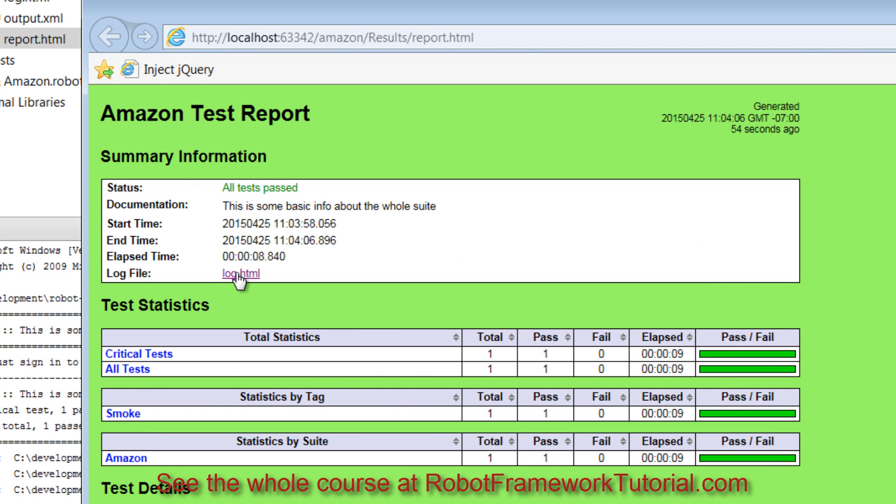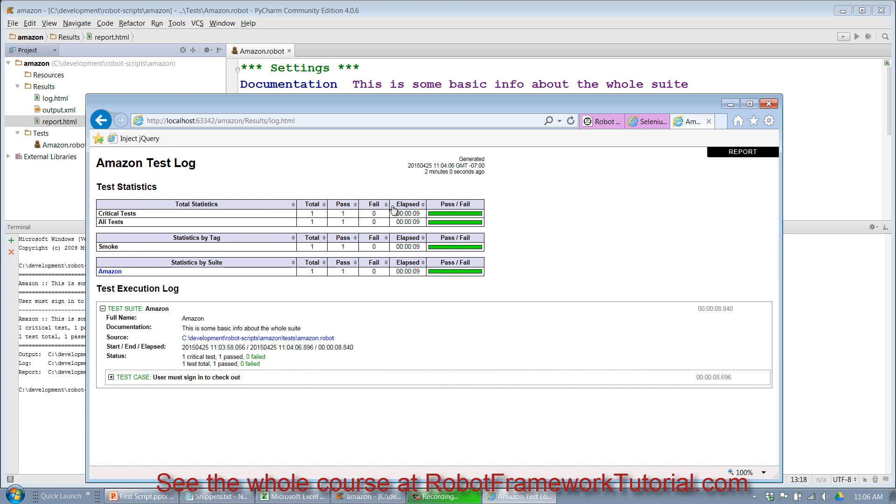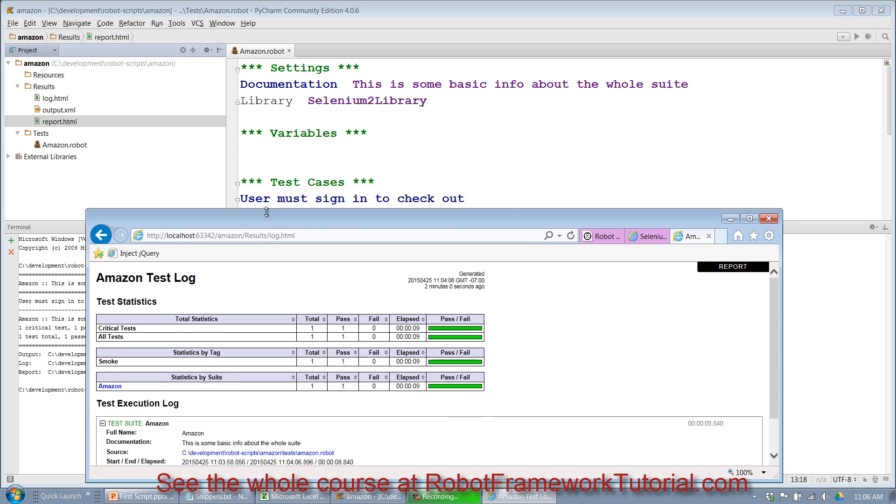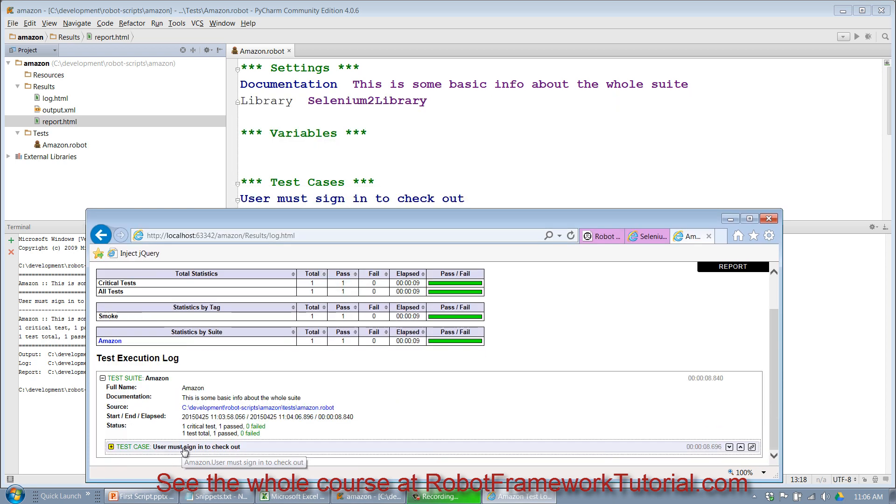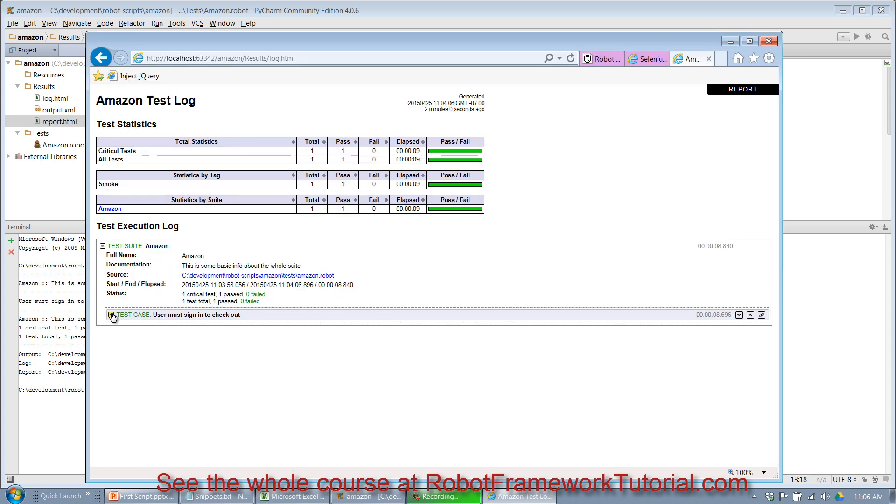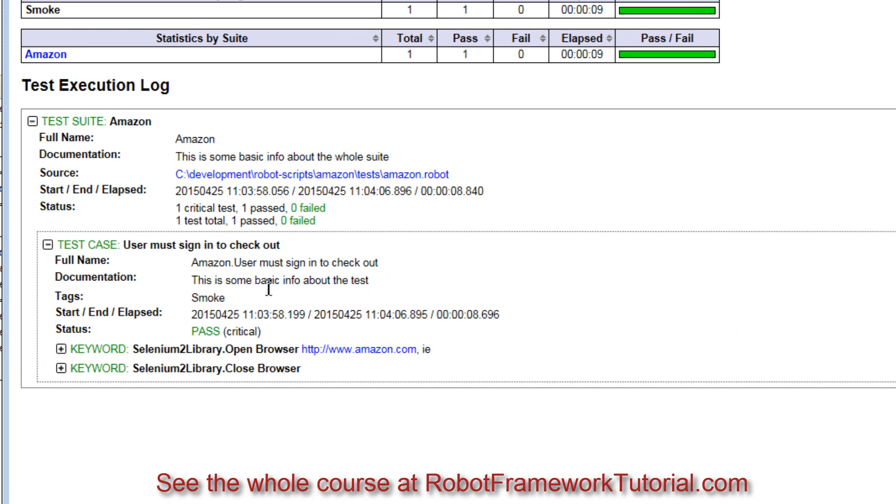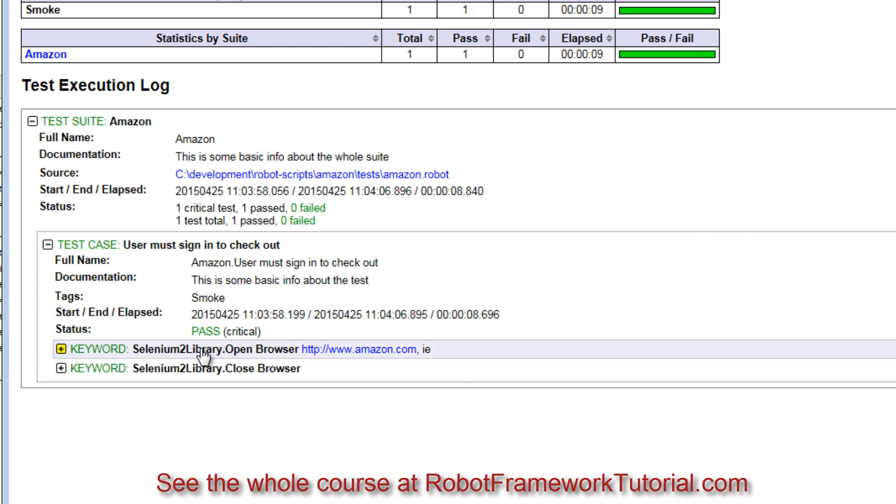If I want to see more details about what happened, I can click on log.html, and again at the top that gives me my global statistics, but down here it gives me a tree that I can navigate to see exactly what happened. Notice it contains my test case exactly as written, user must sign in to check out, and if I expand that, I've got my documentation, which tags are on it, the start, end, and elapsed time for the test case, whether it passed or failed, and then a chronological listing of all the keywords that were executed.